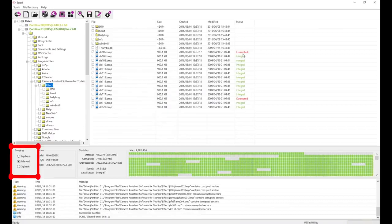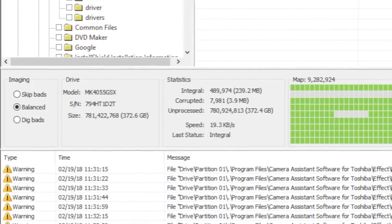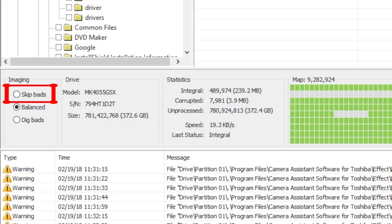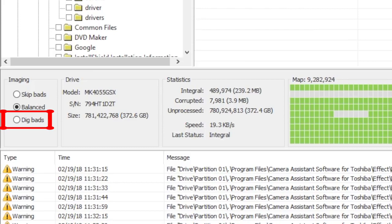The imaging setting is very important because it determines how Spark will process bad sectors. The skip bad setting uses a shorter read timeout and larger read block size. This is faster and less stressful for the drive, but leaves more sectors behind in bad blocks. Dig bads is the opposite, where Spark gives the drive more time to respond and uses a smaller read block size, which allows us to recover more data from bad blocks. However, it takes more time and puts more stress on the drive.